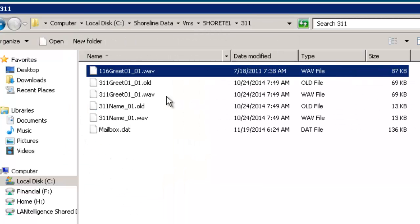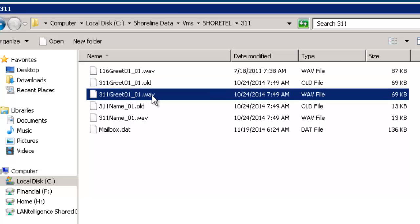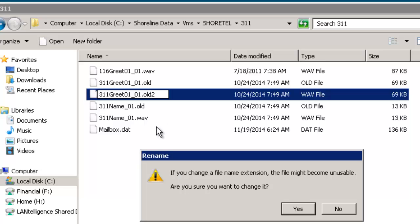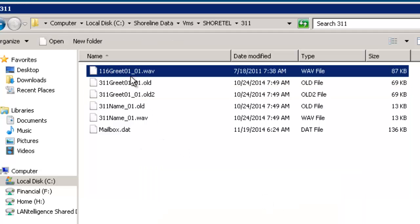Then what I'm going to do is I'm going to change the existing greeting. Let's call this old 2. Then I'm going to change the original one, which is greeting 01. I'm going to change the extension number to 311.